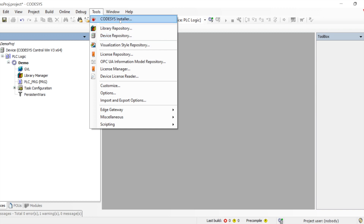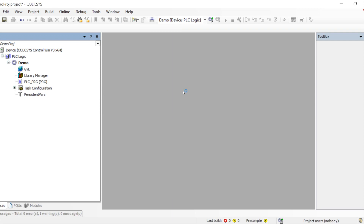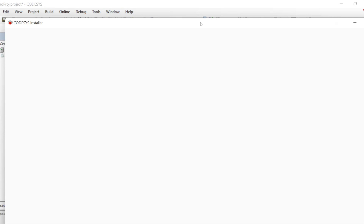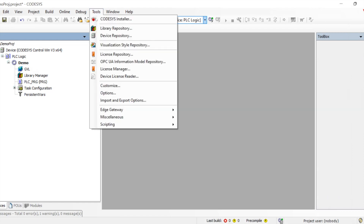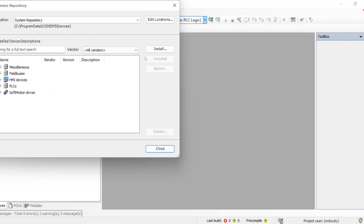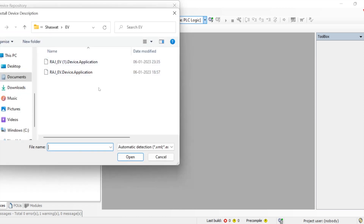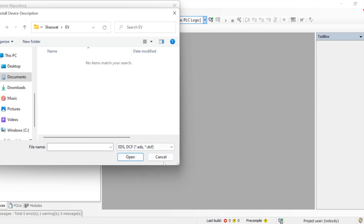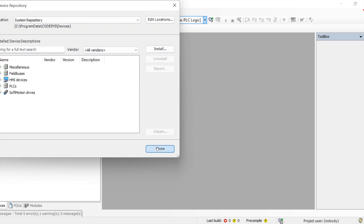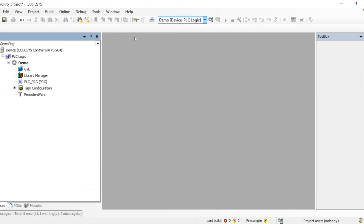From within the IDE, we can also open the CODESYS installer — the same one shown in the previous video for installing new packages. The Device Repository is for installing different EDS files or new devices, such as electronic data sheets, PROFIBUS data sheets, and similar files. Everything installed will appear in the Device Repository.